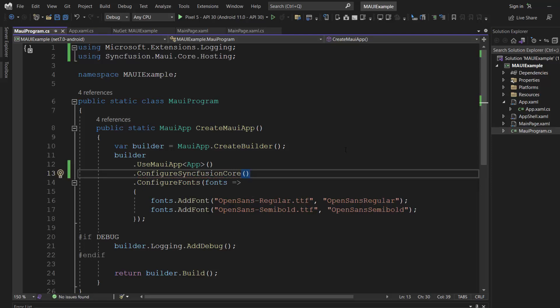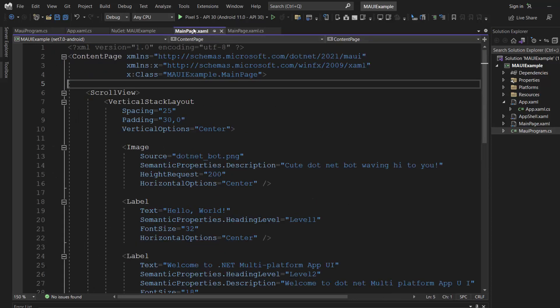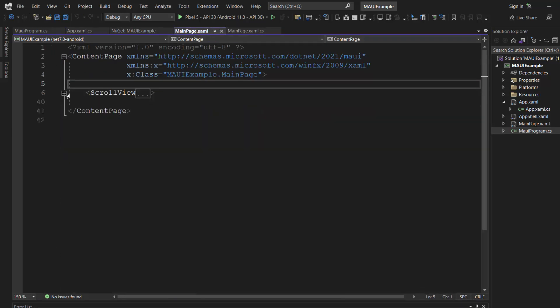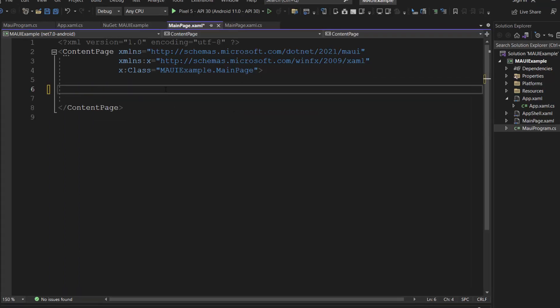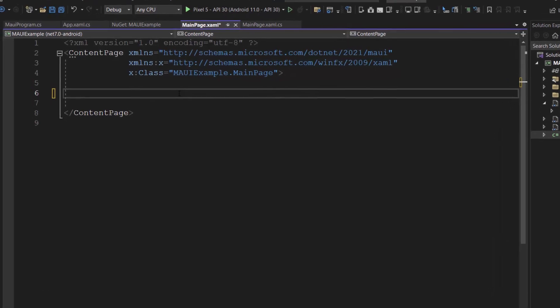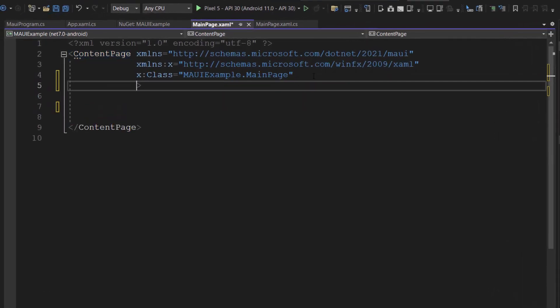Next, I will initialize the control. First, I open this main page .xaml file and remove the default content from the content page section. Inside this page, I import the Syncfusion MAUI calendar package namespace.